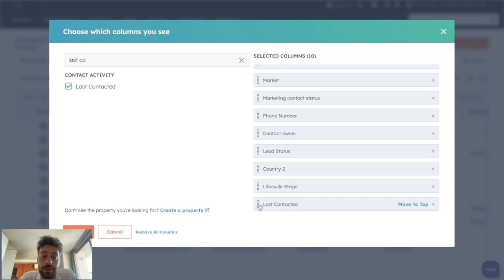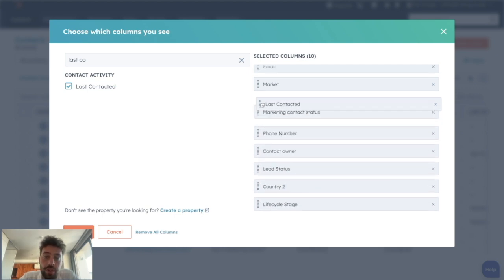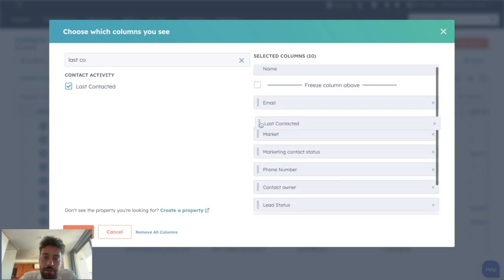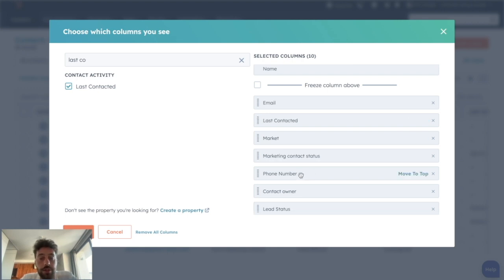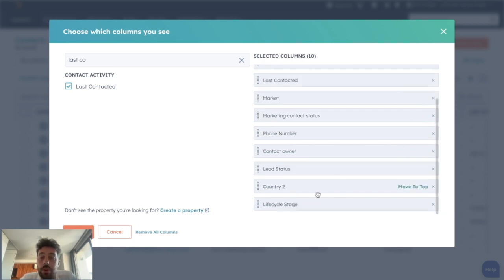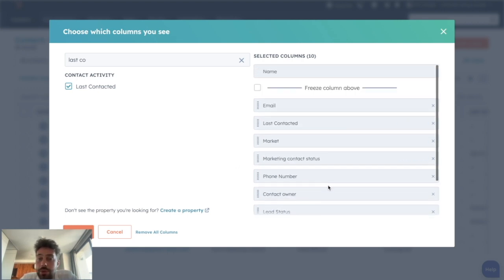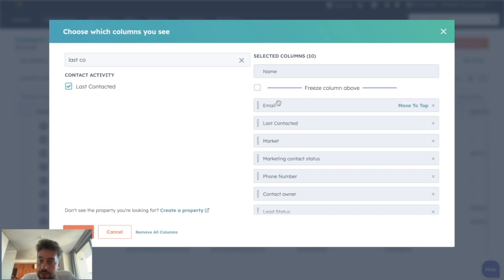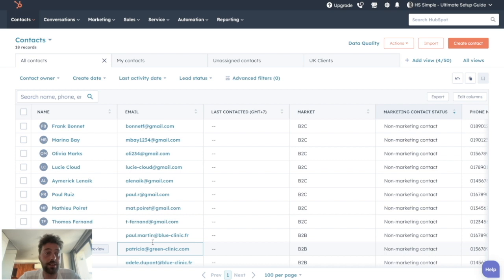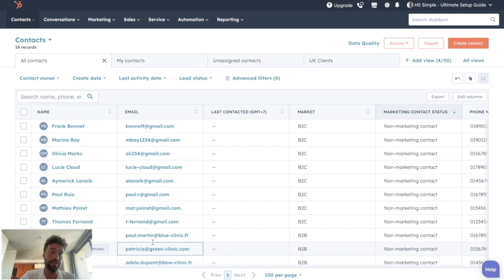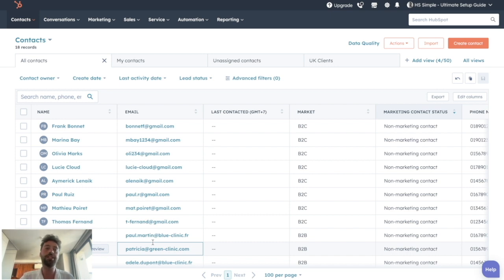It will be automatically added at the end, so I can just move it at the top because it's the information I really want to see in the first place. Once you define all the properties you want to display and you put them in a good order, you can click on save, and now you have a really personalized contact view. Of course, you can do it for every different object listing page, so the contact page, the deal page, and the company page.